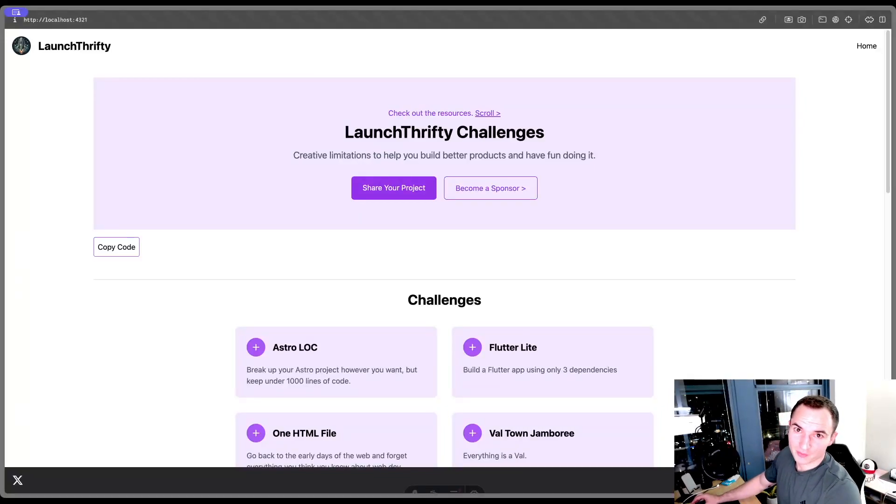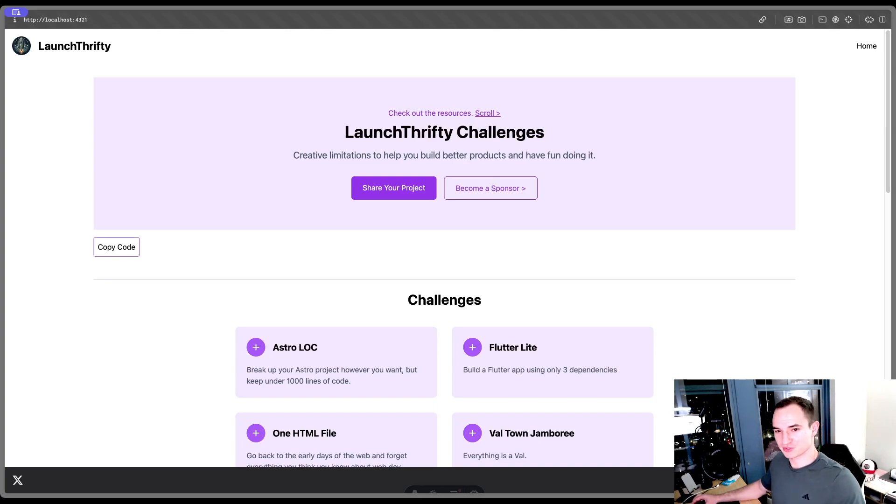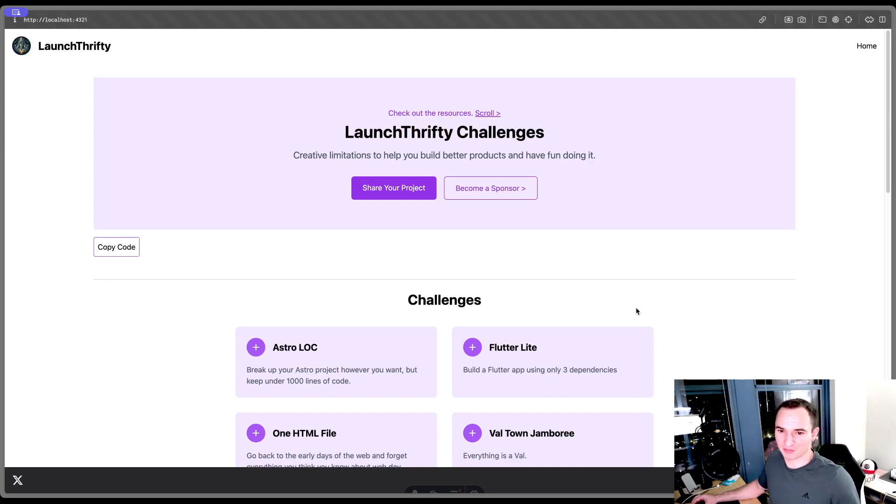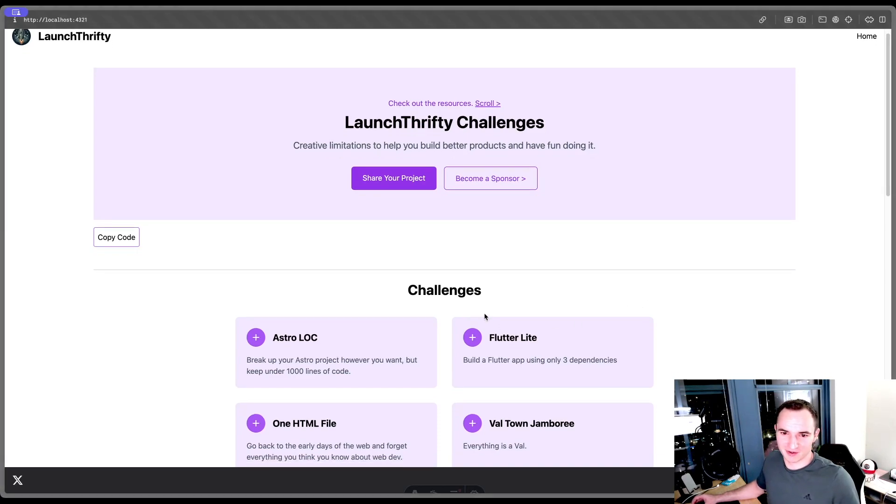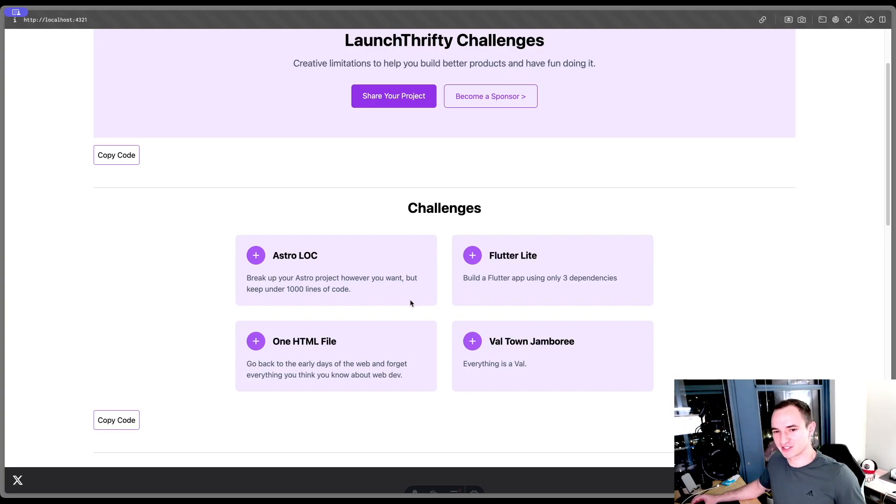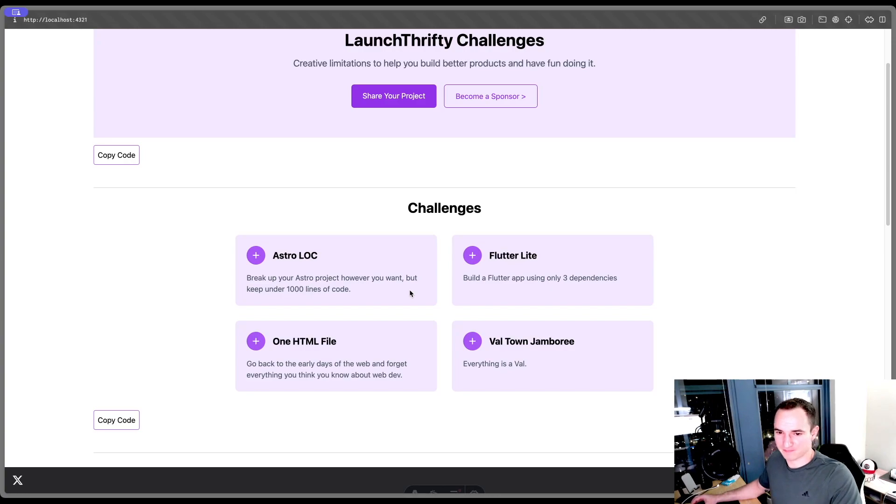Hello. In this video, I'm going to show you how to add content collections to Astro. If we look at my screen here, I've been working on a little site that gives you creative limitations to build better products. All this really means is I've come up with some simple challenges where if you ever run into a creative roadblock and you want to get out of that rut, you can take on a challenge.